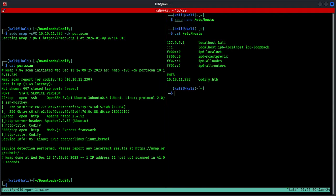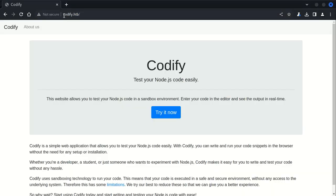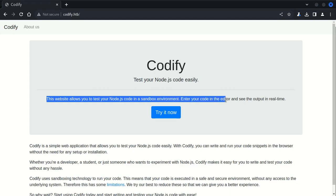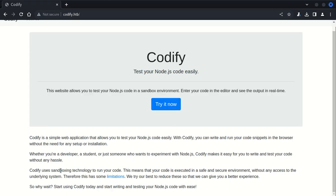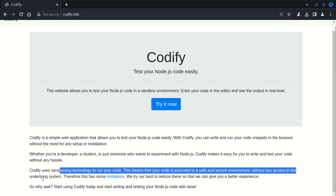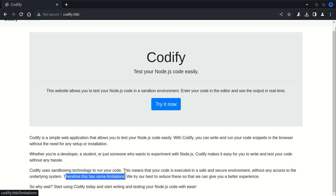Just to make sure, now if we refresh this page it takes us to this application. Very briefly, what this application does is it tests your Node.js code very easily. This website allows you to test your Node.js code in a sandbox environment. Enter your code in the editor and see the output in real time. If we come down all the way here, Codify uses sandboxing technology to run your code. This means that your code is executed in a safe and secure environment without any access to the underlying system.